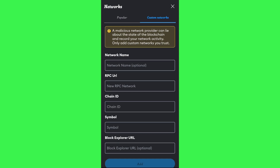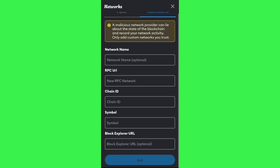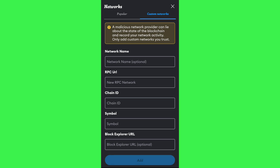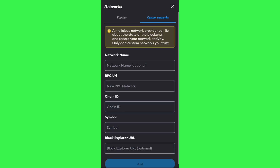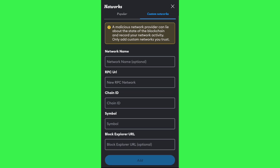For that, you just have to go to chainlist.com and from there copy all the details that are required in MetaMask, such as your network name, RPC URL, chain ID, symbol, and block explorer URL.